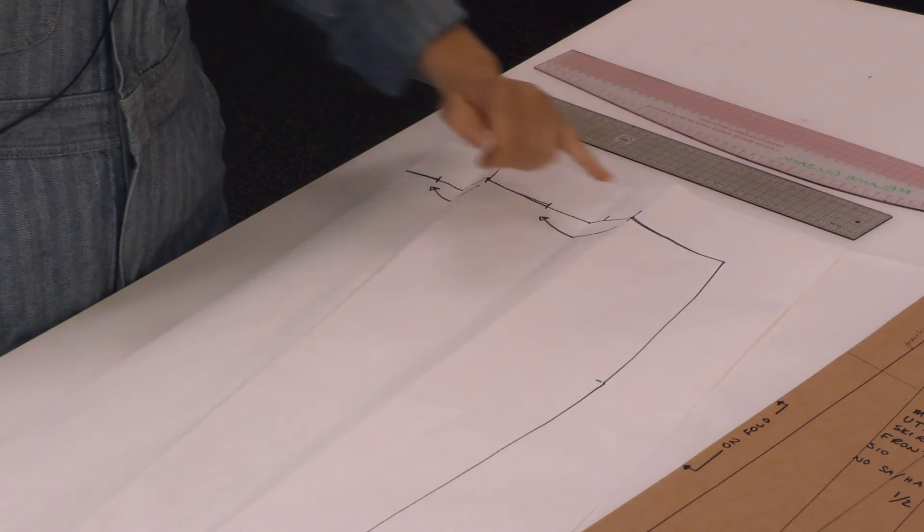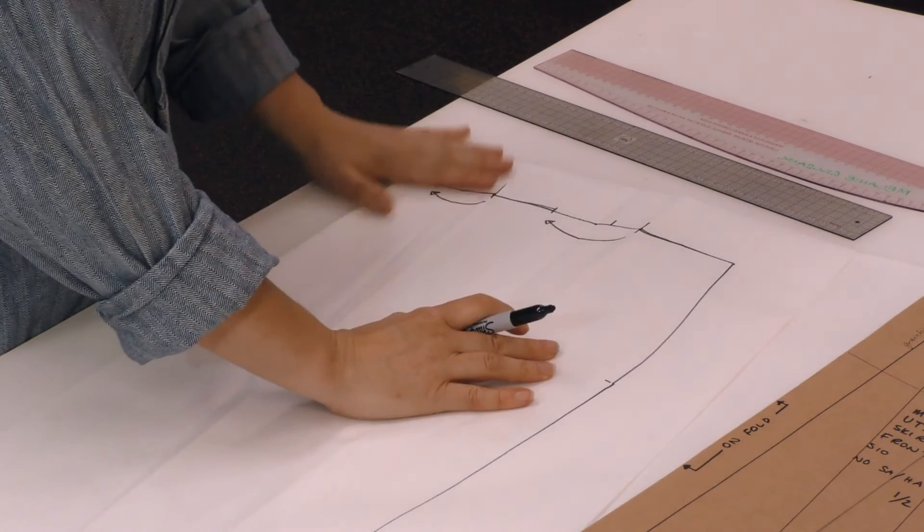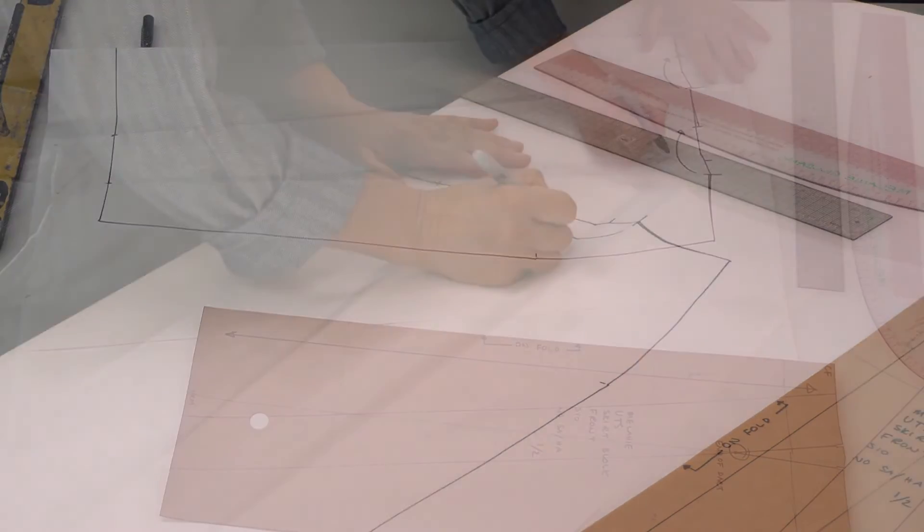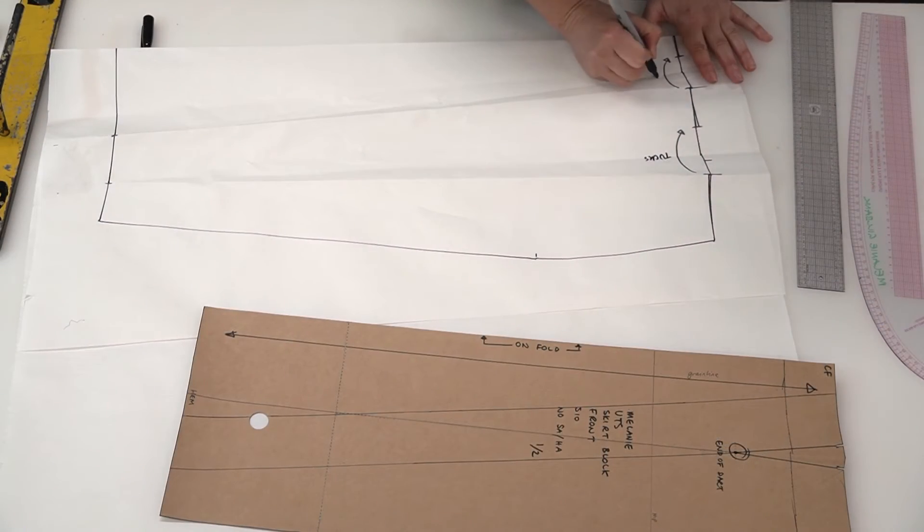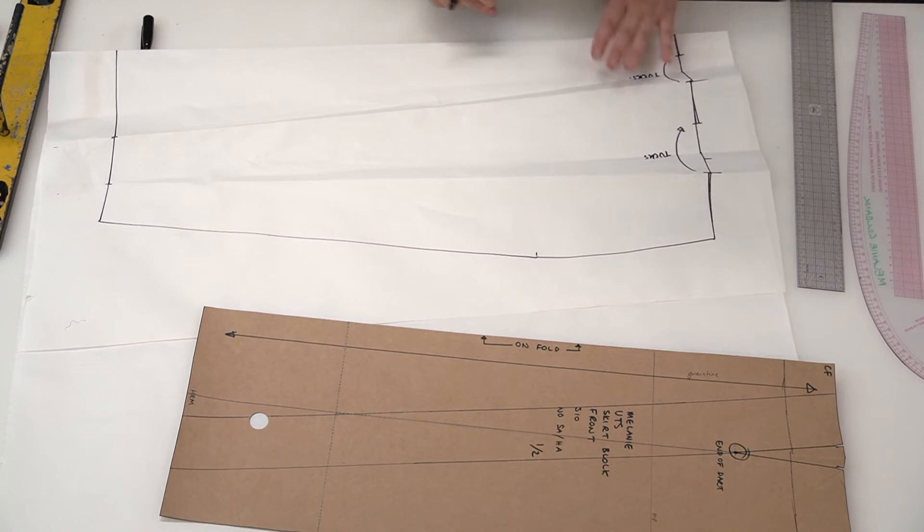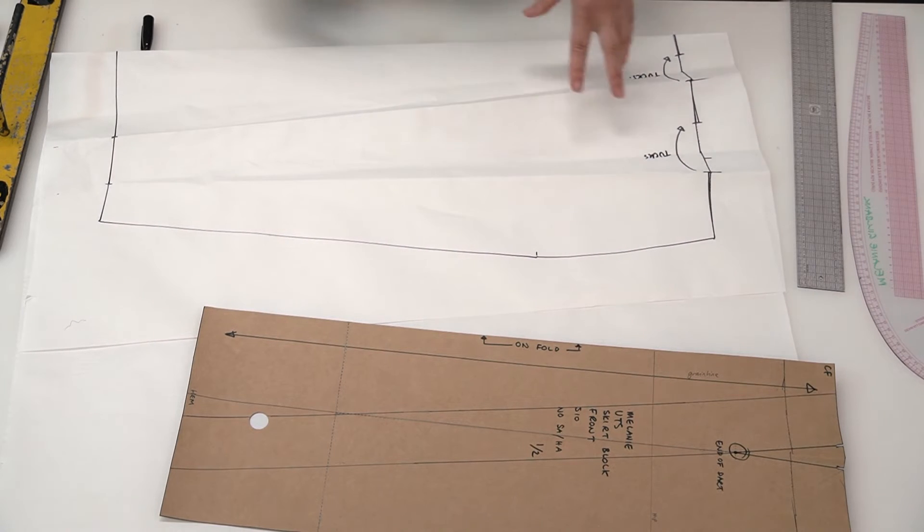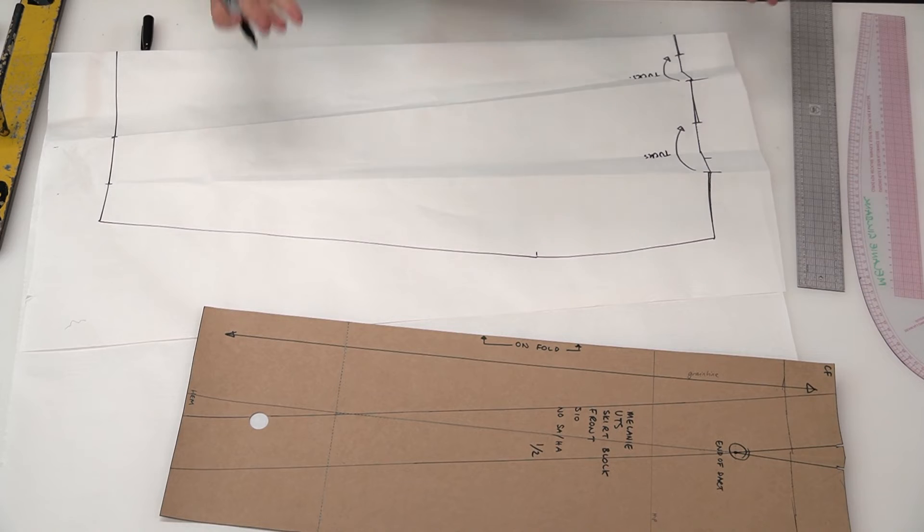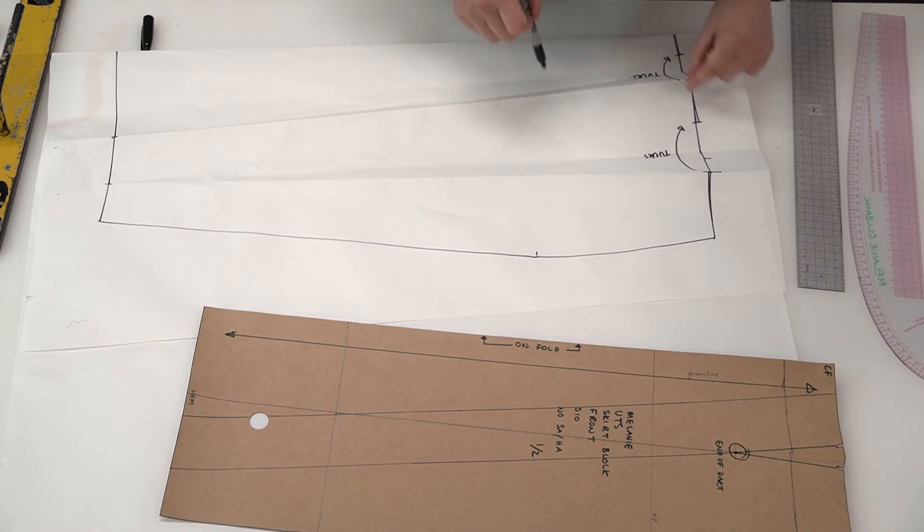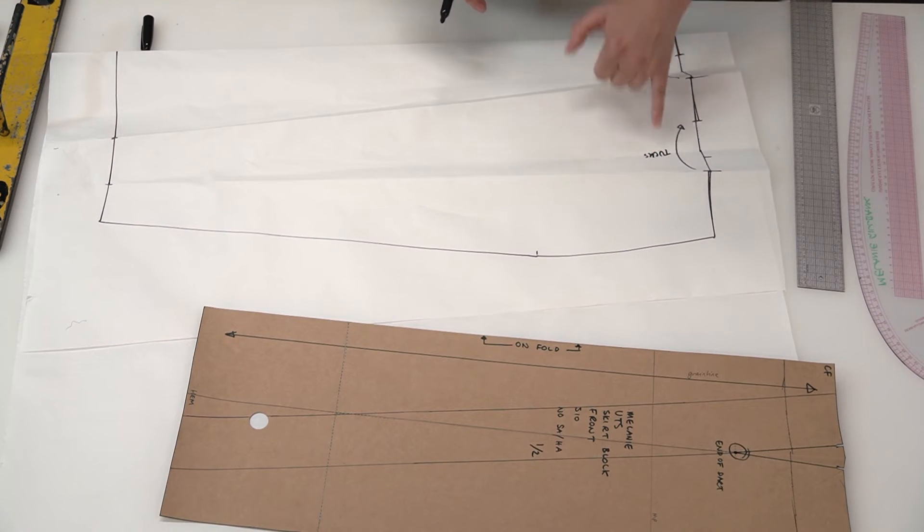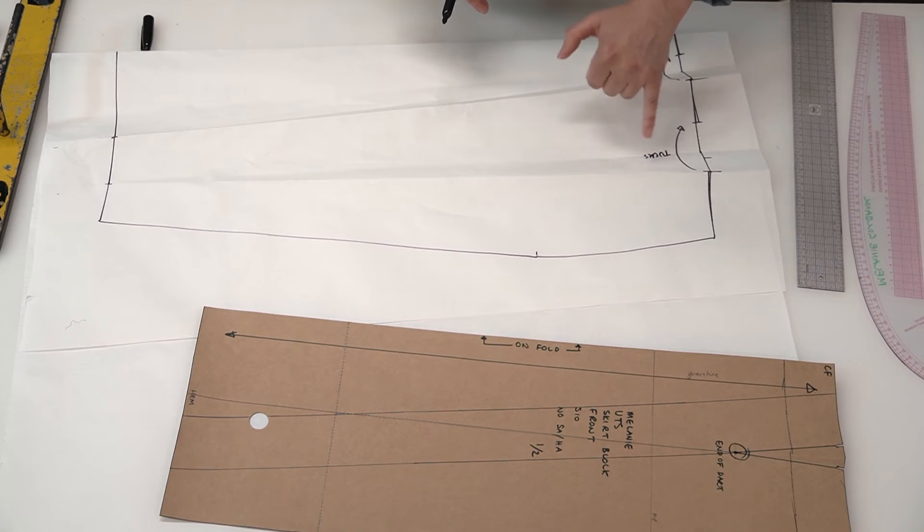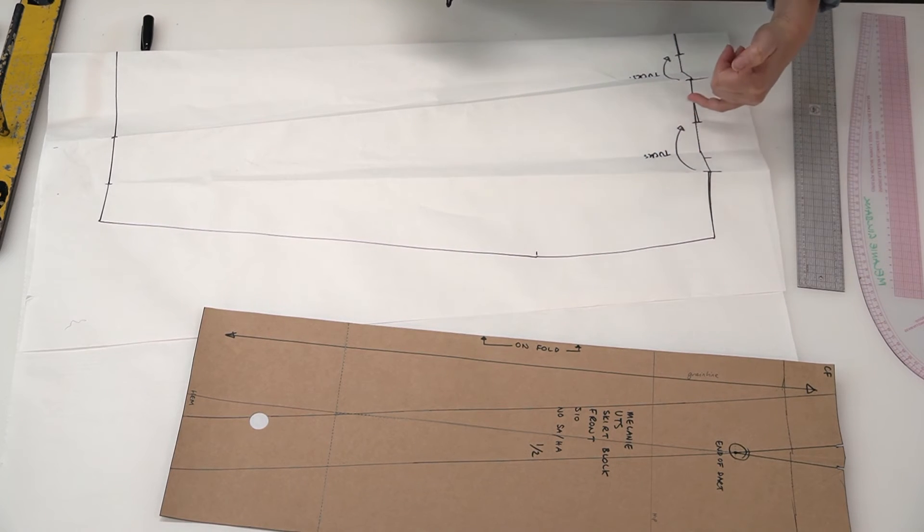And we can start by adding seam allowance now. We need to label the tucks as well. If these are not labeled as tucks, the makers might think that they're darts and waste time looking for a drill hole down here to indicate the end of their dart. So we need to make sure we communicate clearly what they are, that they're tucks, and also the direction that they're sewn in.